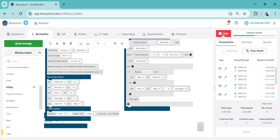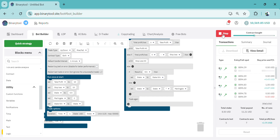On the next video we're going to see how you can add an entry point, so that when the entry condition is met, that is when the bot is going to take a trade. But this is how you can create a bot with take profit, stop loss, and martingale. It's very simple — just follow this procedure.